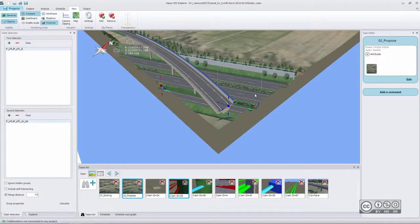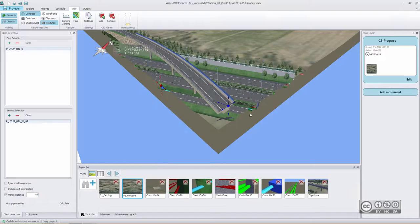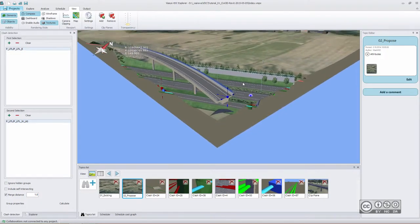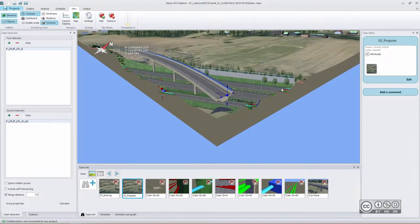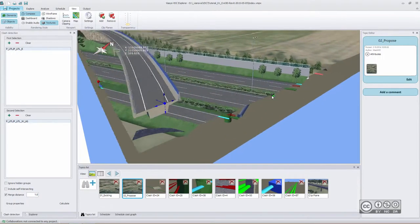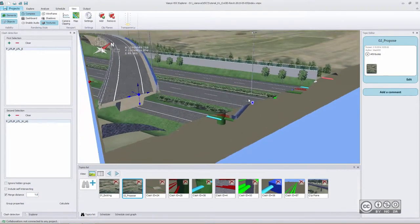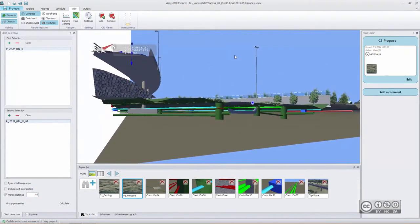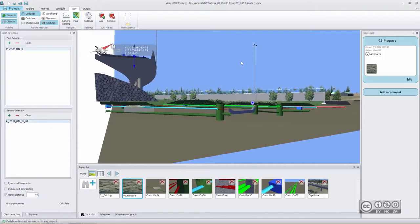Using clip planes I can create again new topics to show some good design decisions or maybe some critical issues. As you see I can more easily see what is happening below ground.